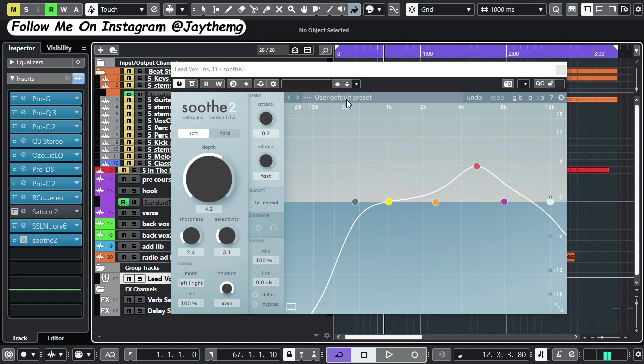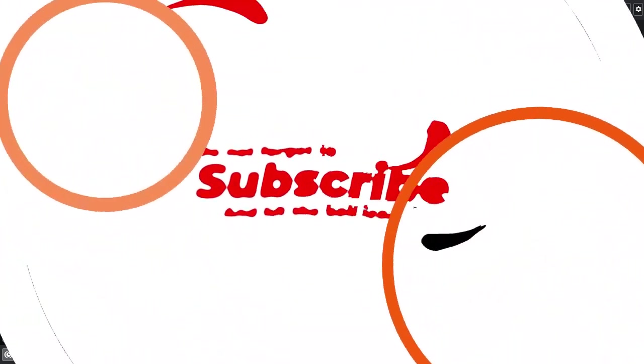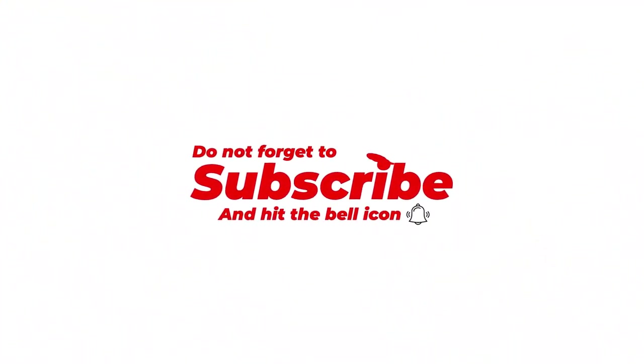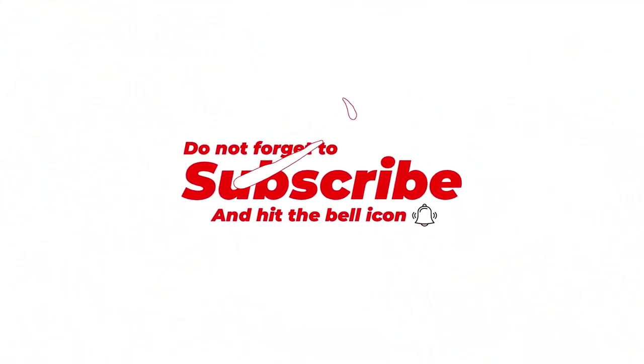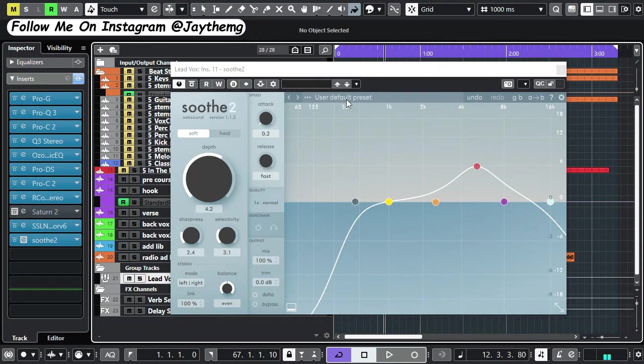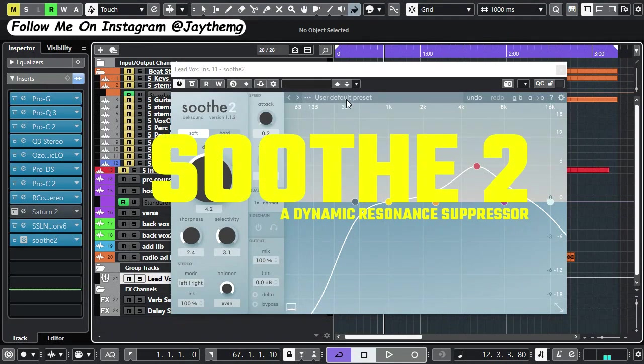Hi guys, what's up and welcome back to the channel. If you're new, my name is Che. I make music production tutorials on YouTube on mixing and mastering. Consider subscribing and click the notification bell so you get notified every time I upload a new video.